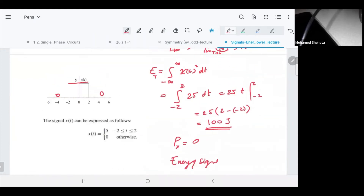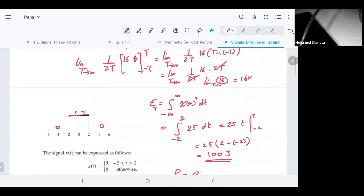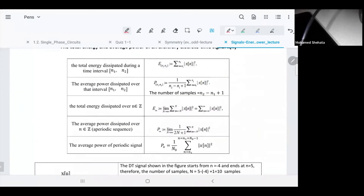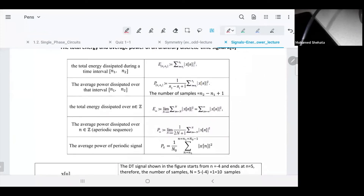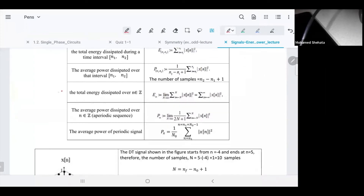In discrete time signals, we replace the integration with a sum. To calculate the energy in general, it's the sum from n = negative infinity to infinity of x[n] squared, instead of an integral. That's the only change.